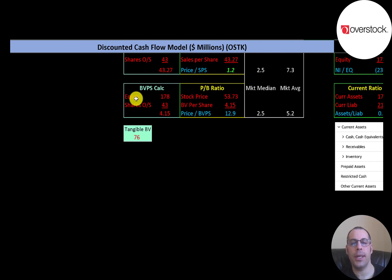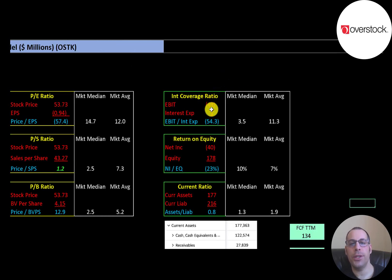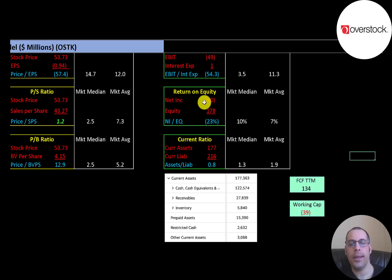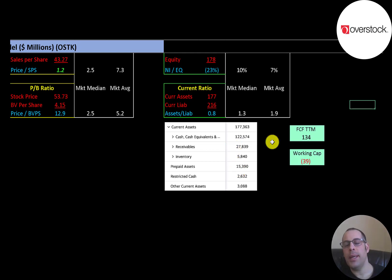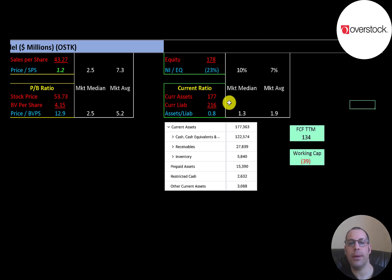Equity — which is assets minus liabilities — is $178 million; tangible equity is $76 million, meaning they have $102 million of intangible assets on the balance sheet. Interest coverage ratio is EBIT over interest expense — they have negative EBIT, so negative interest coverage. ROE is net income over equity — negative net income means negative ROE. Current ratio is current assets over current liabilities — they can only cover 80% of current liabilities. Current assets are $123 million cash, $28 million receivables, and $15 million prepaid assets. They have negative working capital of negative $39 million.